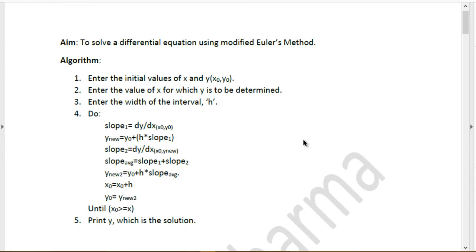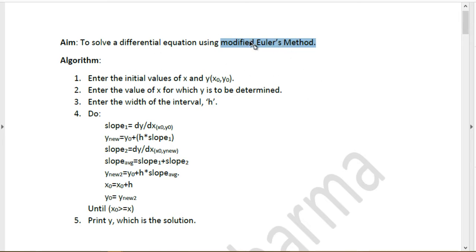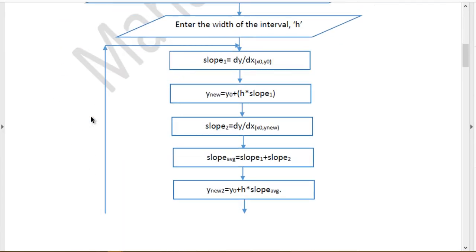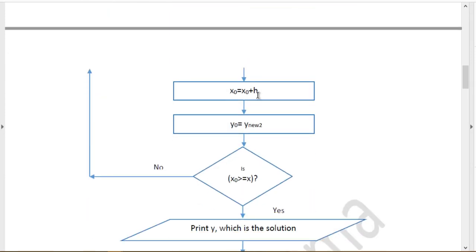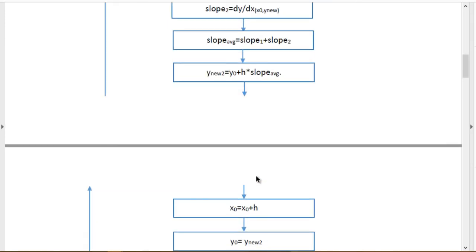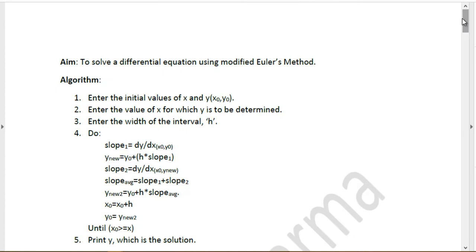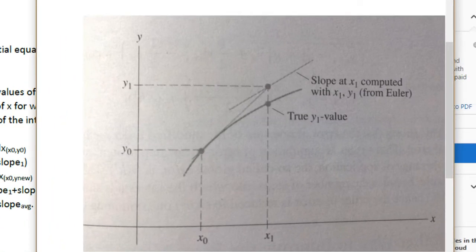This video is going to be pretty long because I'll be discussing the concept of the modified Euler's method — I may do a separate video about that — but I still wanted to discuss some of the key concepts used in this method. Then we'll go through the algorithm, then a flowchart, and finally we'll go through the program.